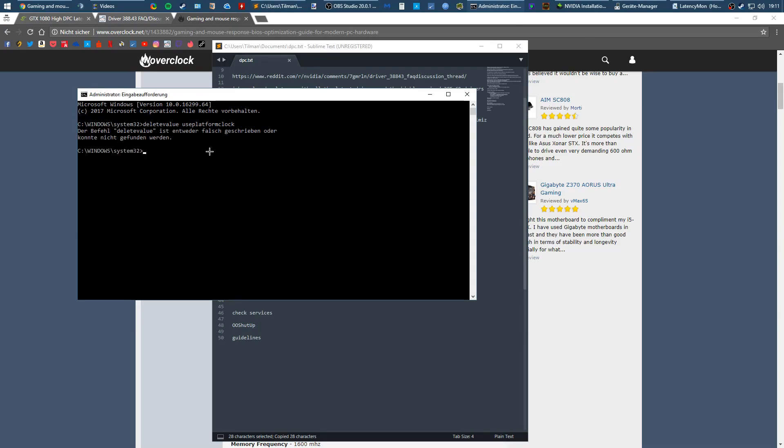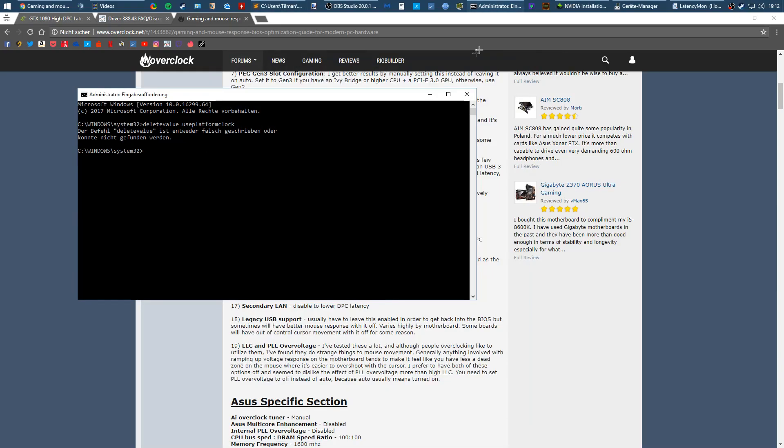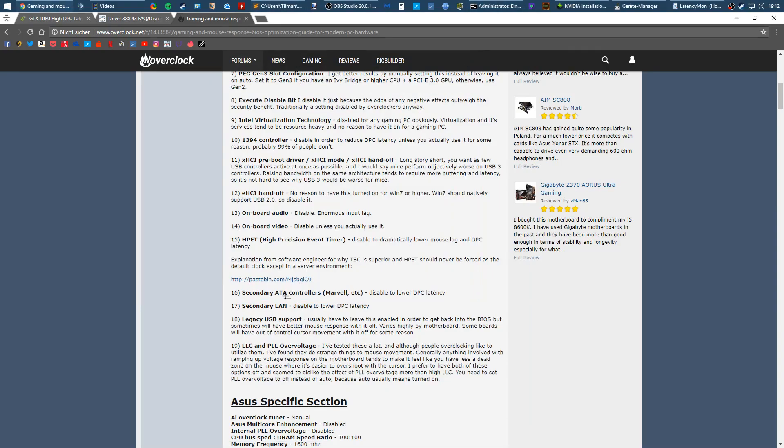It will say you deleted something. If it says you already deleted it, then you probably did this step before. This disables high precision event timer and helps with latency.